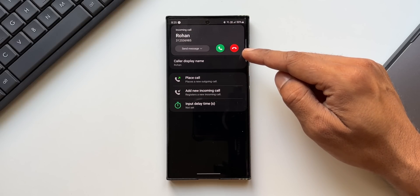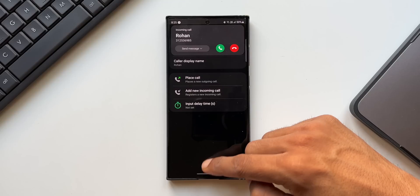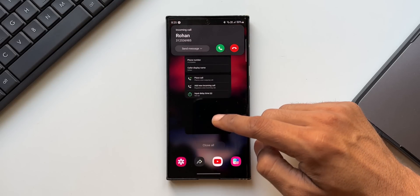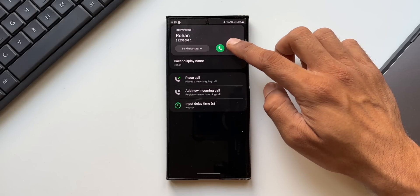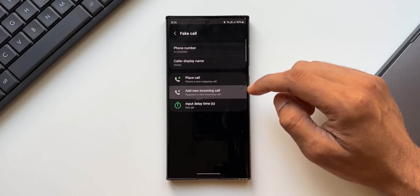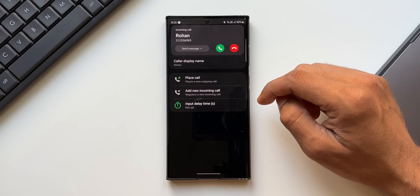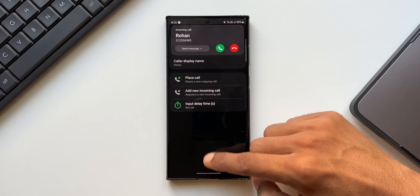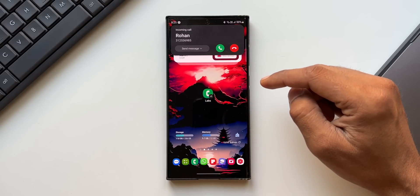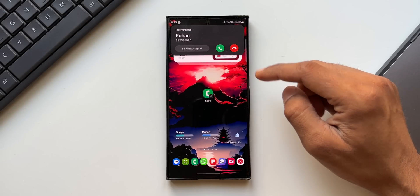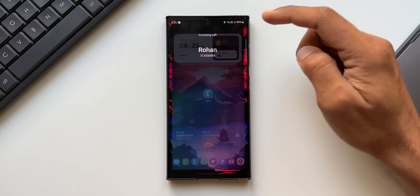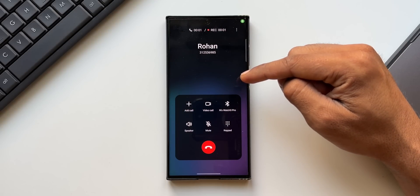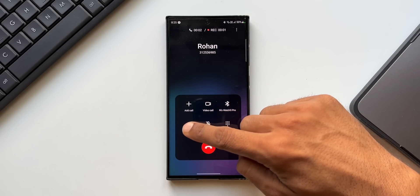Then when you add an incoming call instantly, you will get that incoming call from the number which you have selected or set right here on top. You can also set a caller display name for this. Whenever you tap on add a new incoming call, you will get a fake call right here on your phone. You can even accept that call.